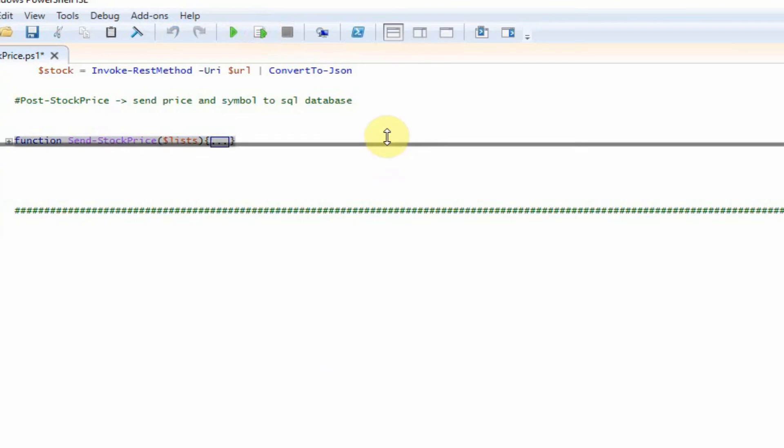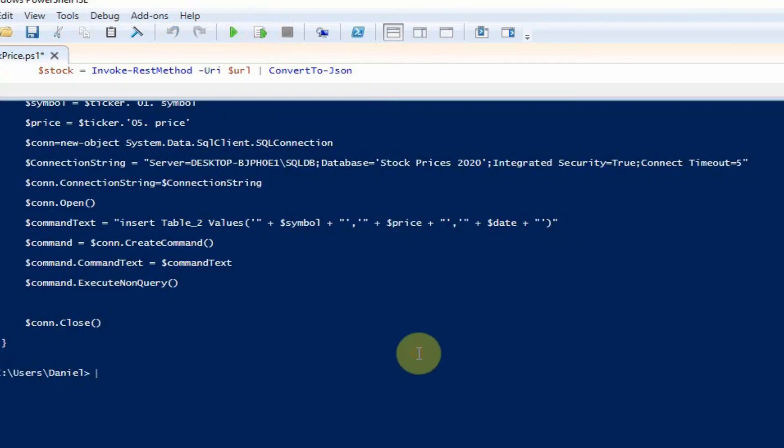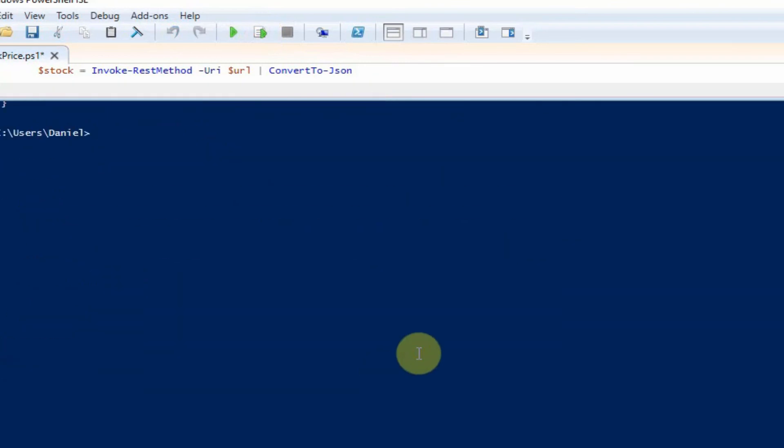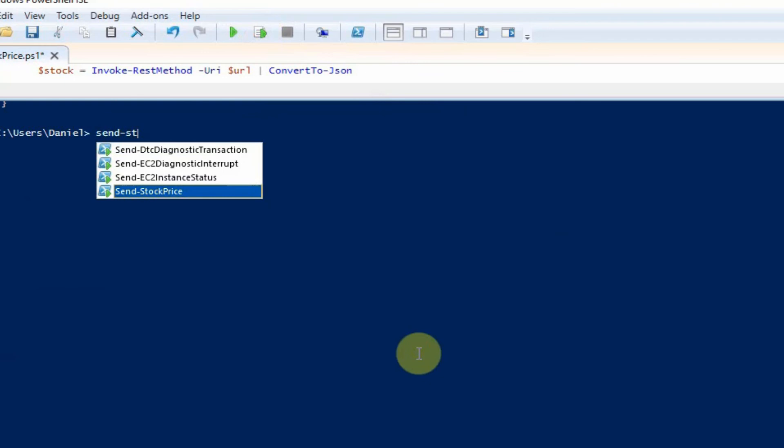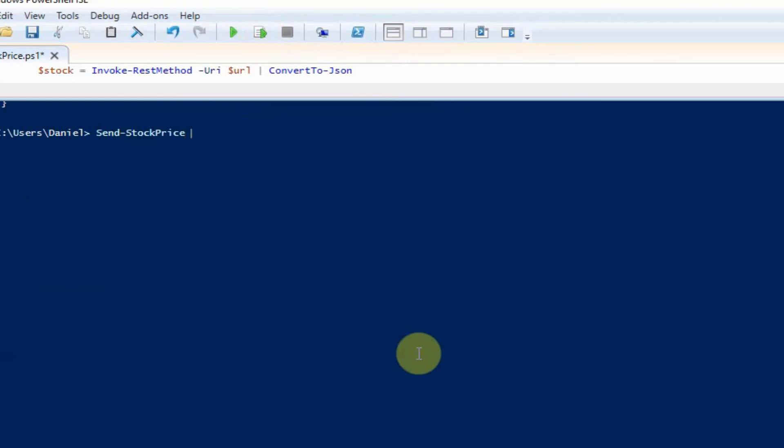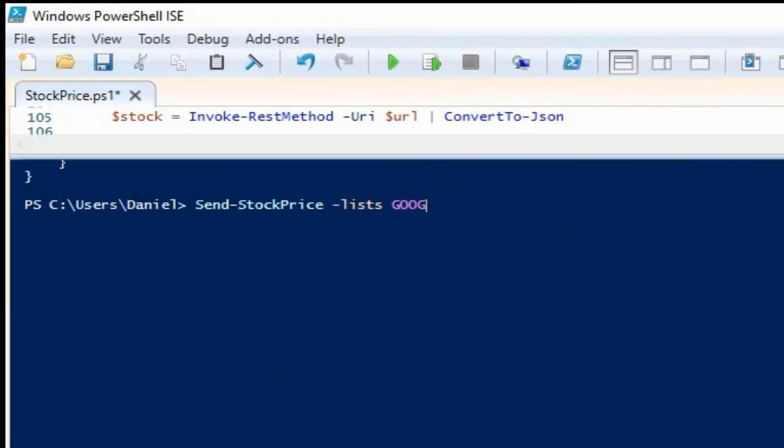It's now declared that function. We're going to send stock price. And we're going to pass it a list of stocks. So Google, Apple, and then Vodafone.